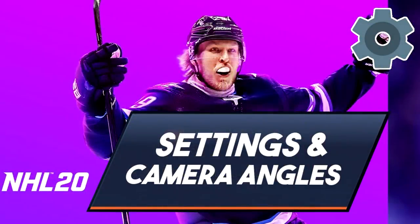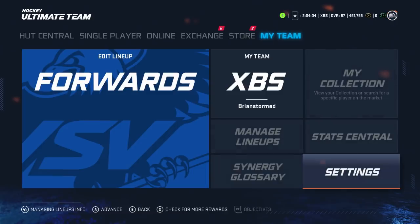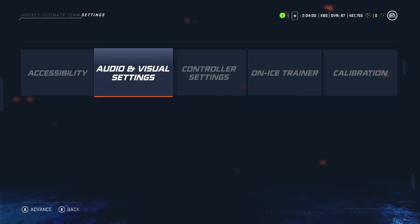While Austin Matthews plays on the default controller and visual settings, Patrick Laine knows the best settings and camera angles. So in this video, we're going to go over the best settings to use. I'm going to tell you what I use, why I use it, and then show you what everything does.